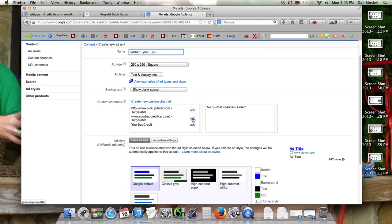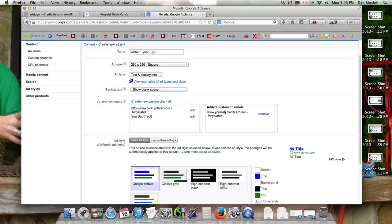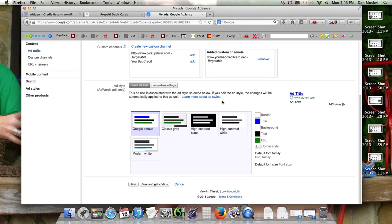You don't really have to do this, and I'm still kind of experimenting with it, but if you want, you can put in your URL as a custom channel, and we're going to go ahead and do that.